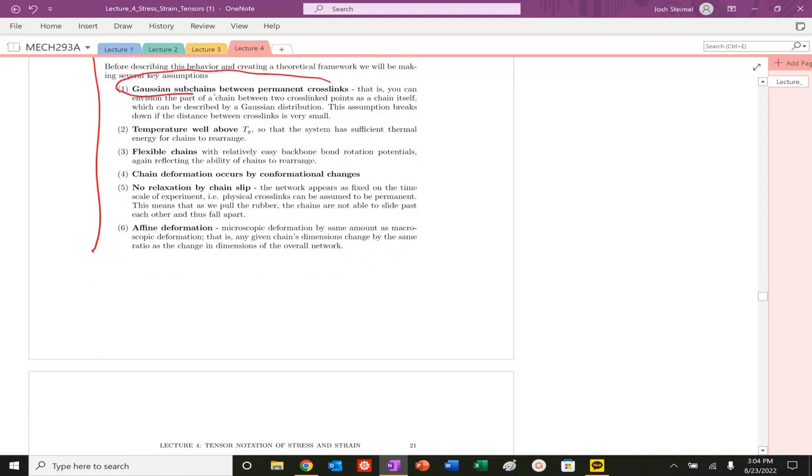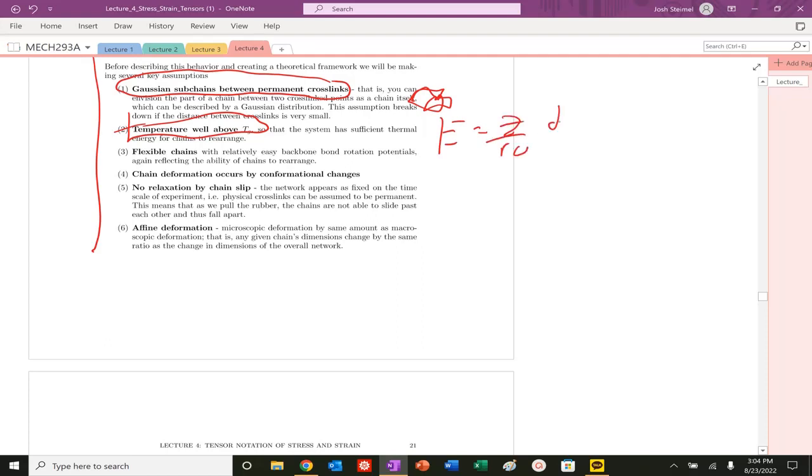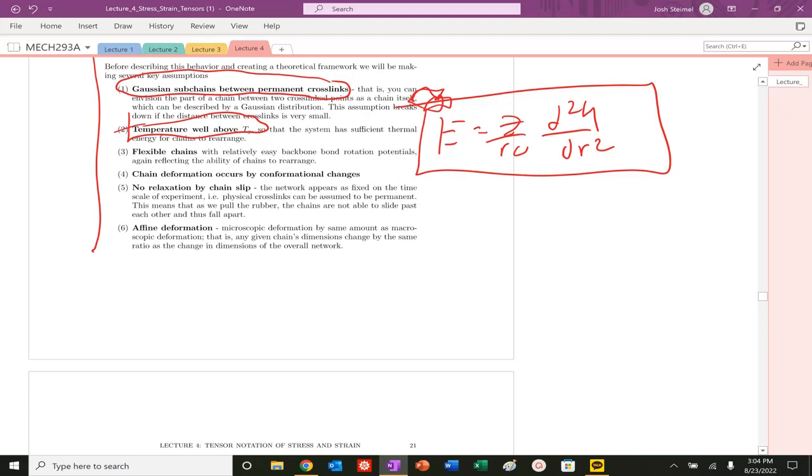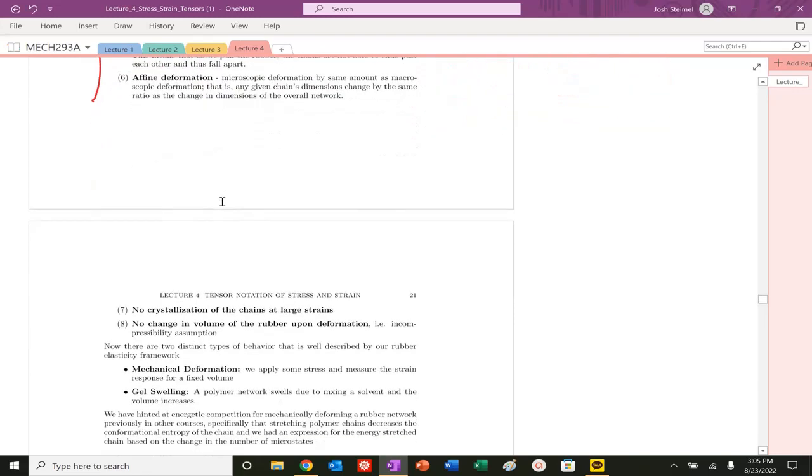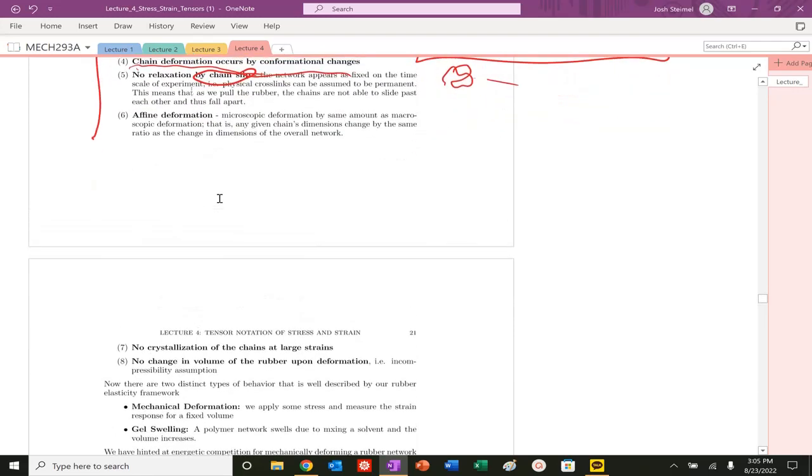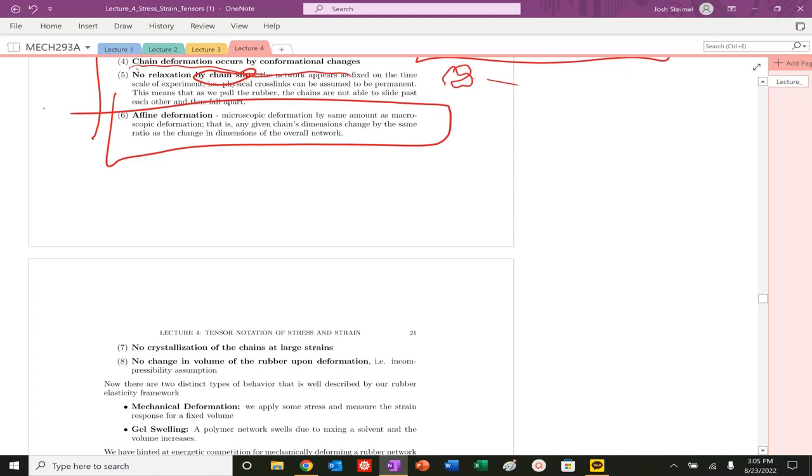There are key assumptions before we get into this derivation that we're going to go through. One, Gaussian subchains between permanent crosslinks. Basically, polymer is free to move around in there. Temperature is above Tg. Yes, because if we didn't, we could just go back to our usual definition of basically Z over R0, d squared U, d bar squared. That would be how we would define our Young's modulus if we're below Tg. So temperature has to be above Tg. Flexible chains, again, that's kind of related to here. Chain deformation occurs by conformational changes. Basically, you're going to unwrap this polymer. No slip, no chain slip. They're permanent.